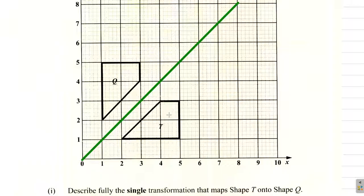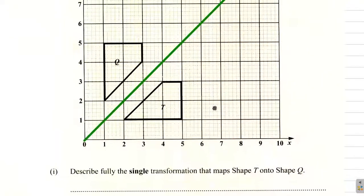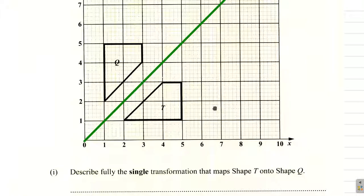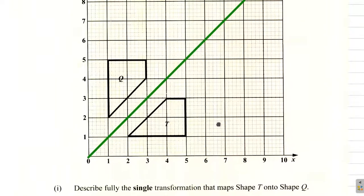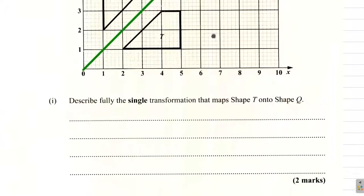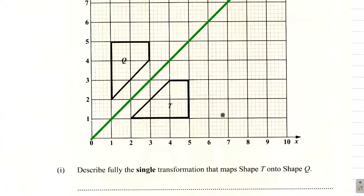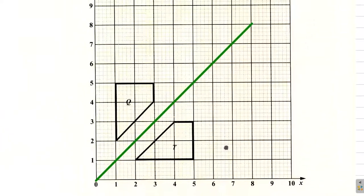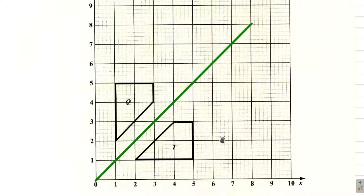You can clearly see the mirror line there. So what you would write is that T is mapped onto Q by a reflection in the line. And you have to state what line it is — what's the equation of this line?